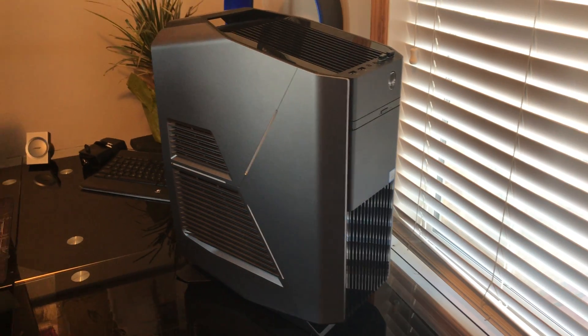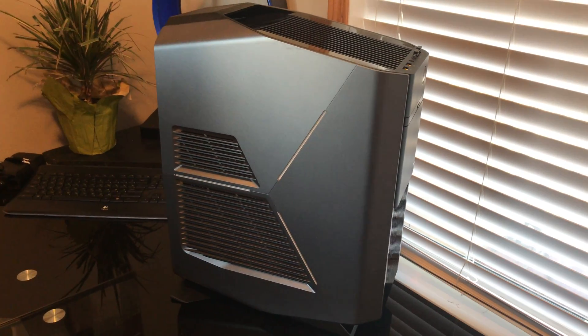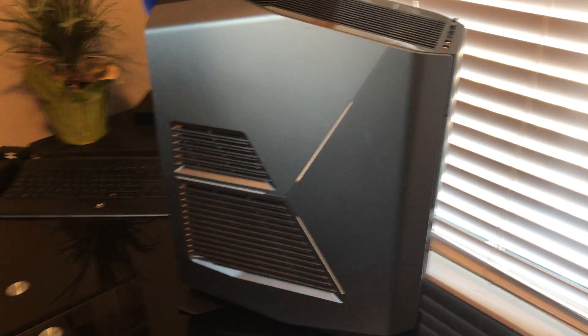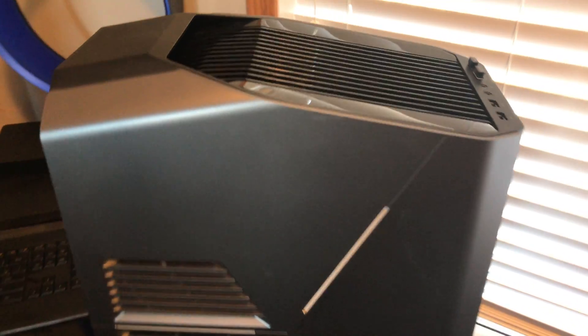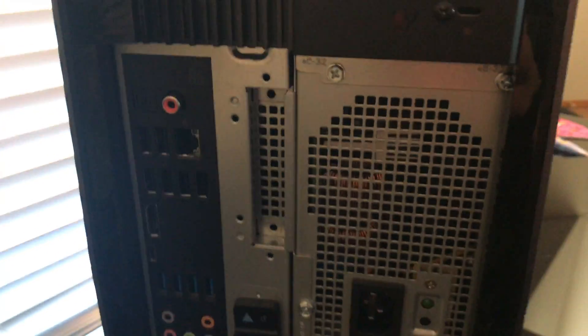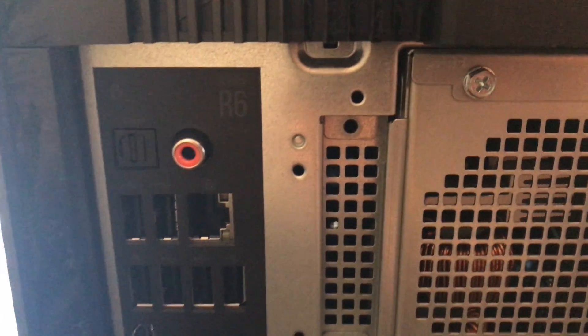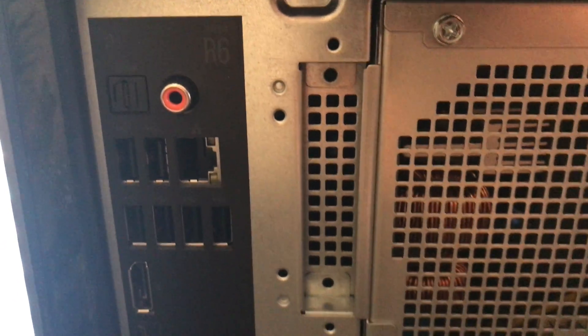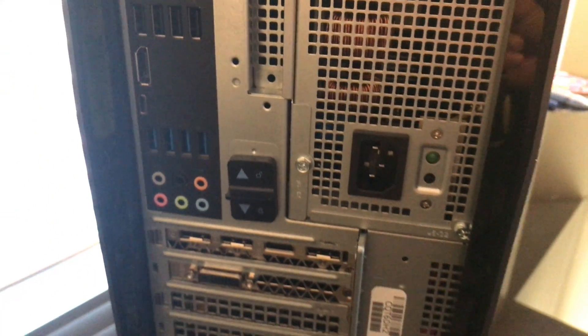Hey everyone! So today we are going to open the Alienware Aurora R6 and we're going to check out what we have inside, what components are currently installed and what empty slots we have.